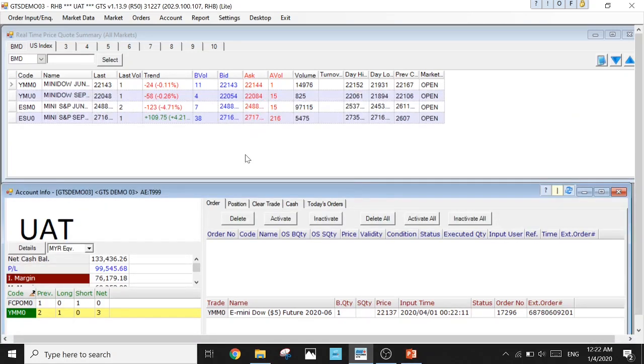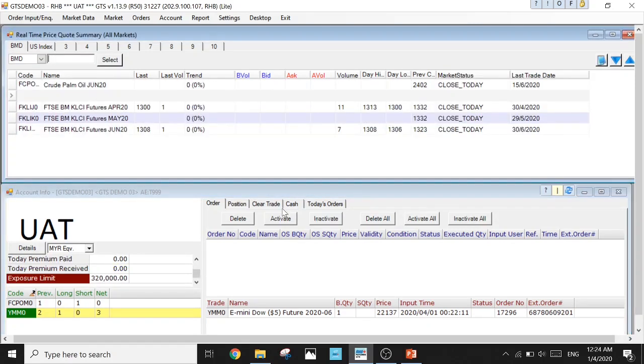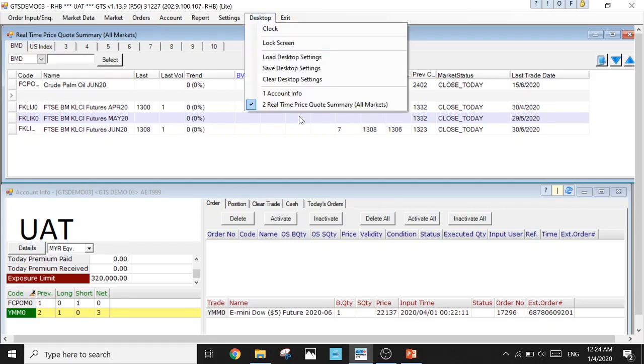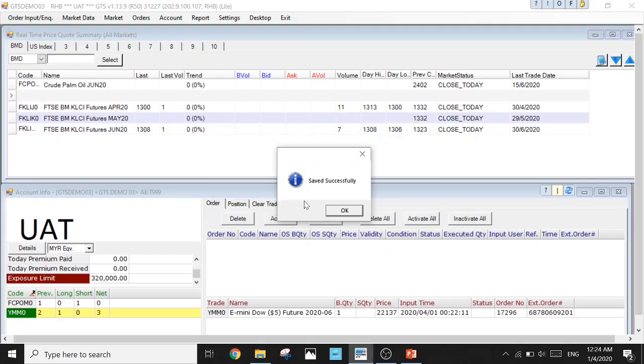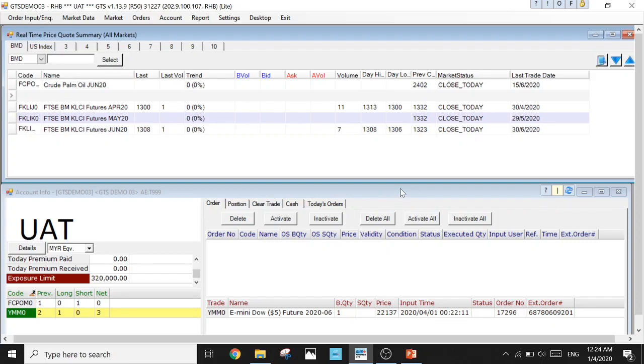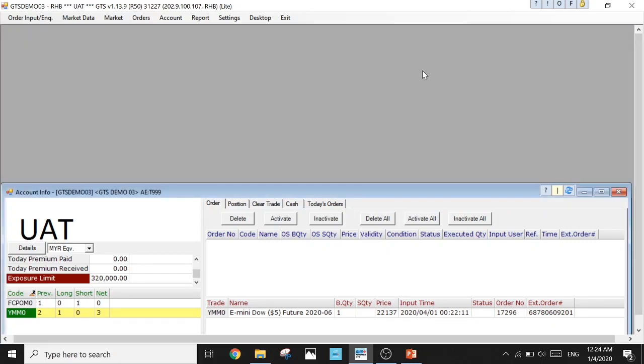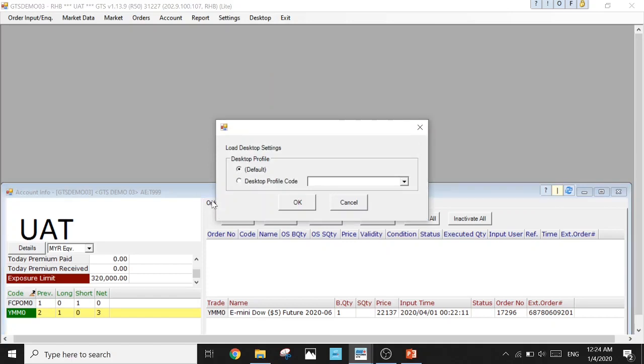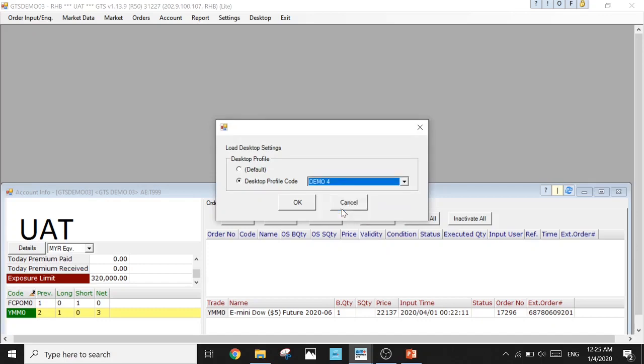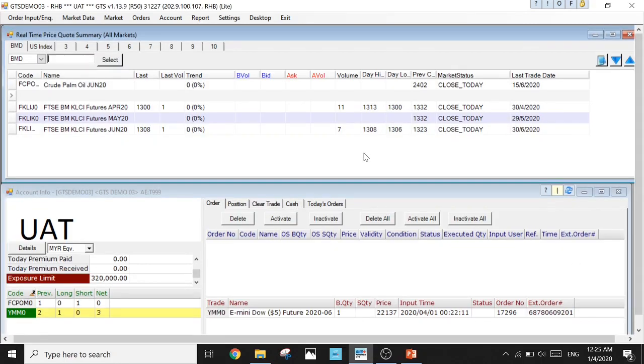That's how we set up for this trading main page. After you have done with your settings, don't forget to save your settings. You can go to Desktop, Save Desktop Settings, go to the second choice Desktop Profile, code and name it. I'm going to name it Demo. Press OK and Save. If you happen to accidentally close one of your tabs, not to worry. Just go back to Desktop, Load Desktop Settings, go to the second choice, choose the one you have saved, and OK. It's going to load back your settings.